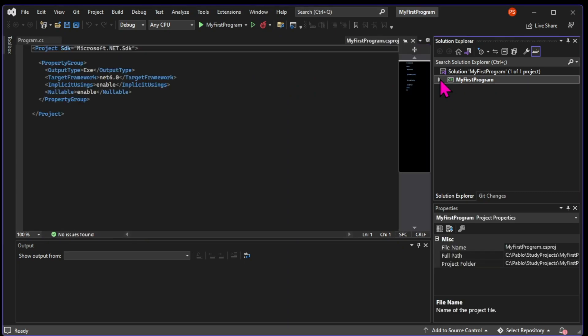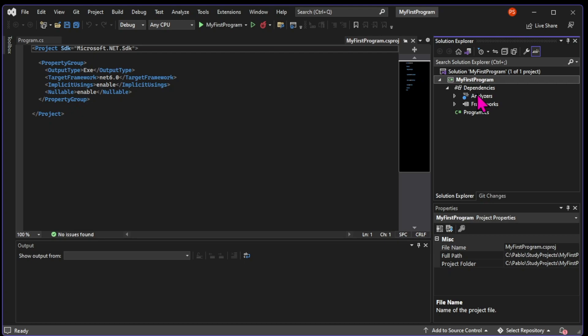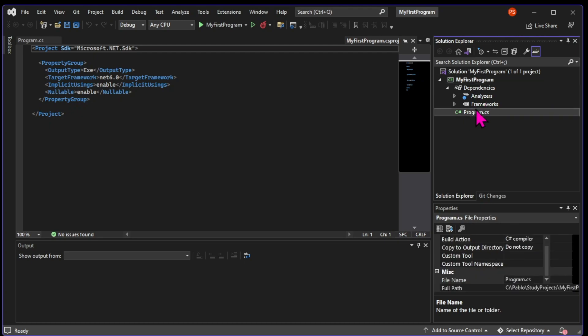This file contains information about how this project will be run. But we don't need to dive too deep into it right now. We can see that there is a Dependencies folder. This is not a real folder. It's just a visual feature by Visual Studio for us to see any pre-written code that we bring into our project.